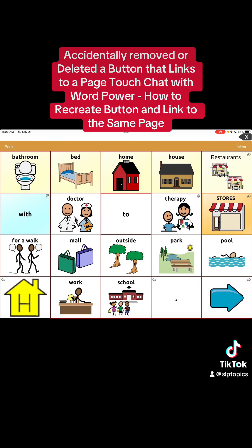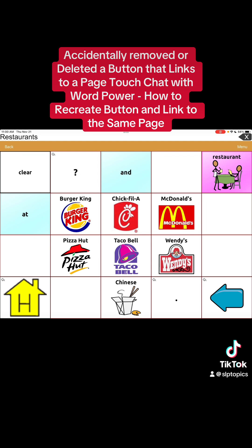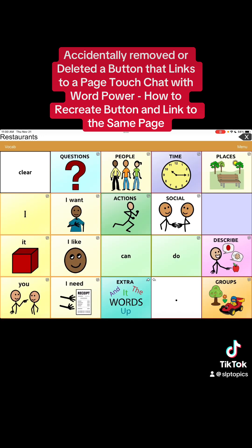So I just want to show you what happens if you hit Restaurant. You can see that it's linked to another page because it has a right arrow at the top right corner. If I click on it, you can see it's linked to a page that gives you choices of restaurants — this looks like all fast food, but that's okay, that's another video. So we're gonna go back.